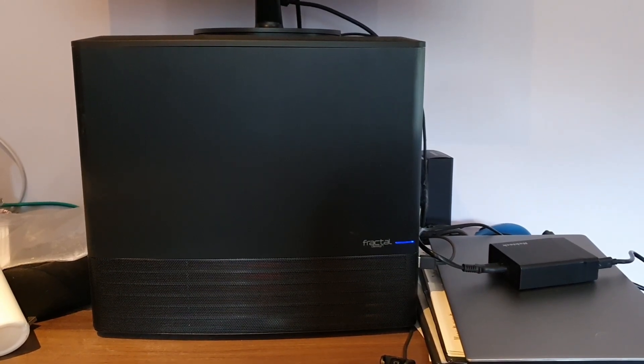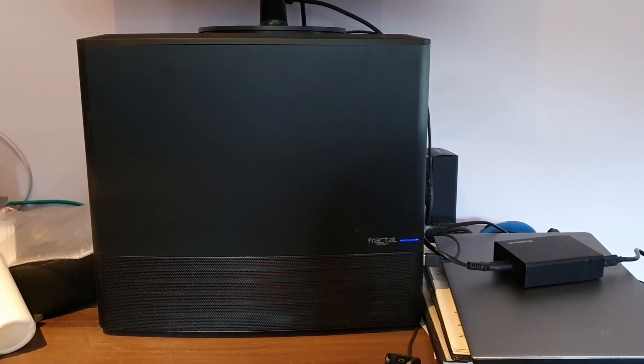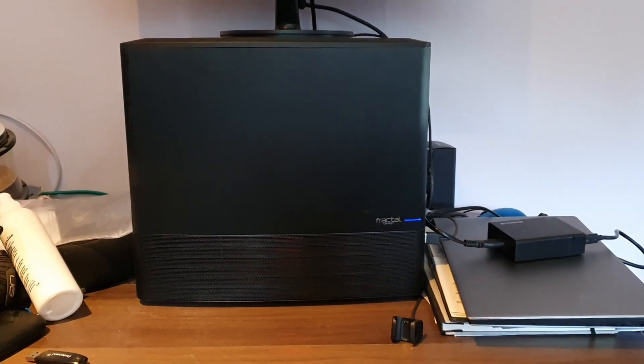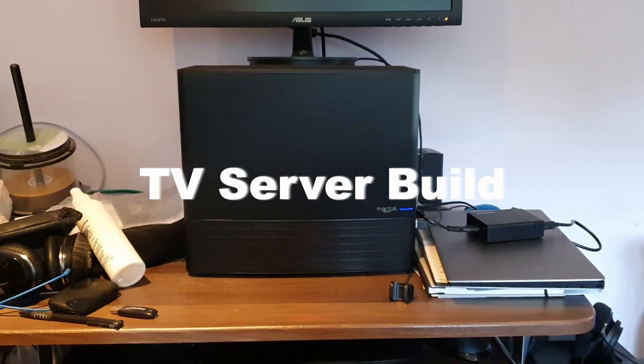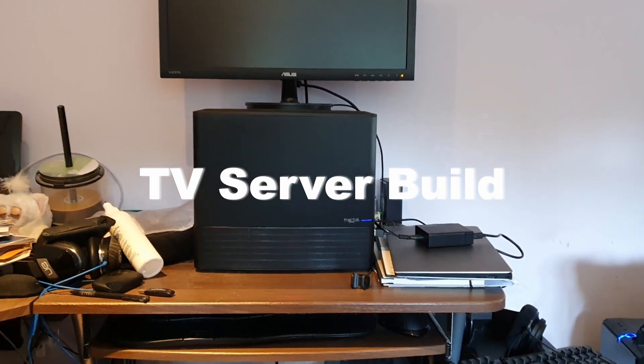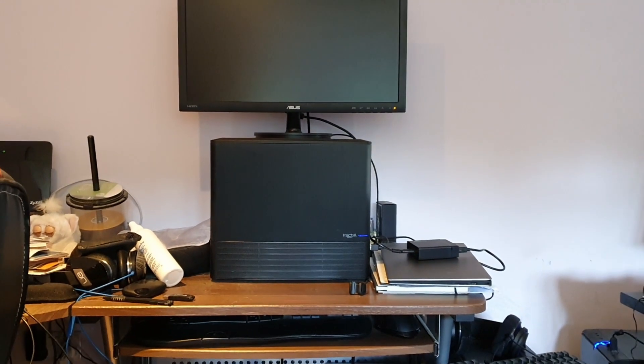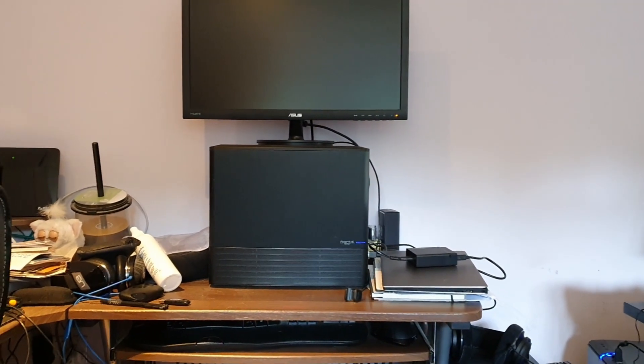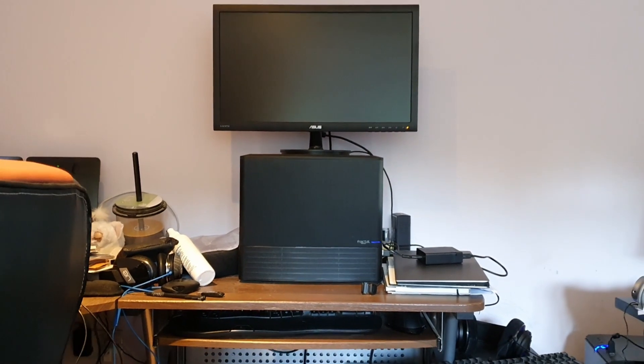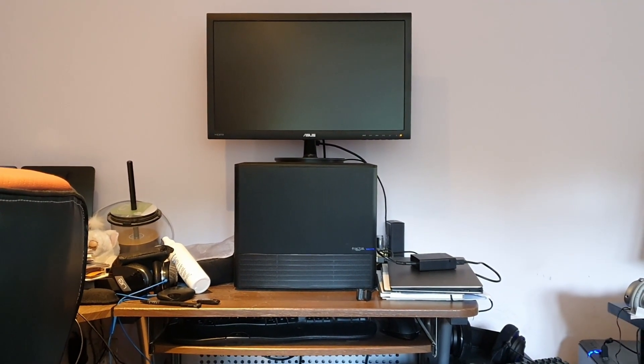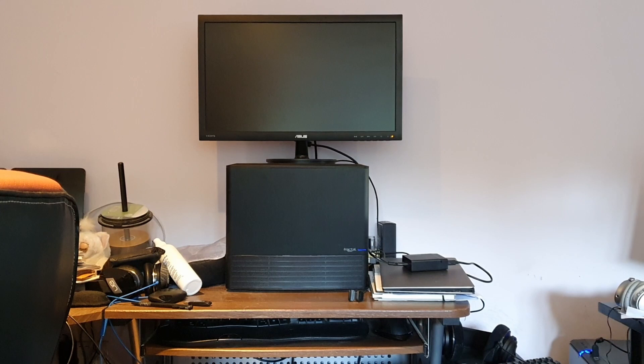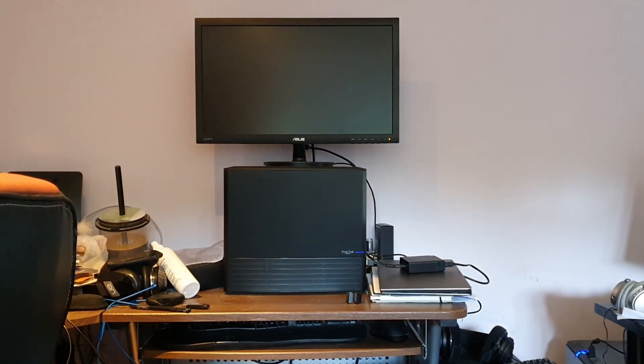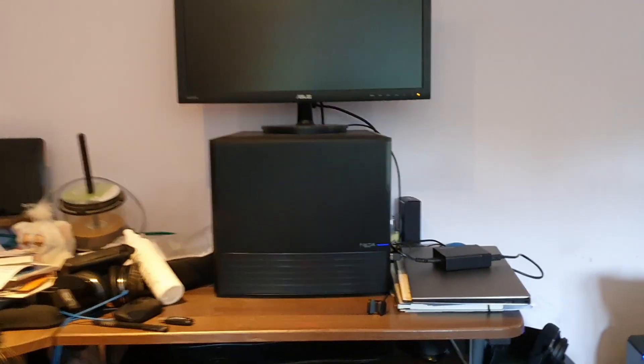This is a PC build into the Fractal Node 804 server case. You could call it a server build or a mid to low price gaming PC build. In my case, it's a replacement for the TV server that I use and have used for a long time now that serves TV to other devices on my home network.